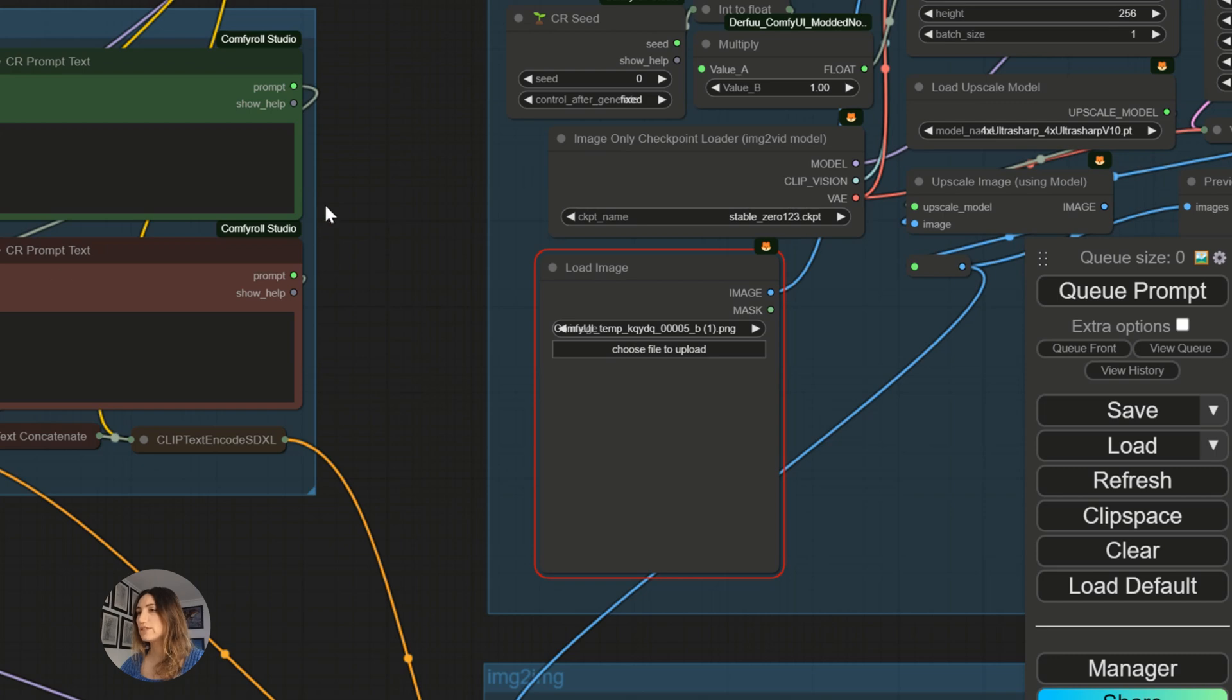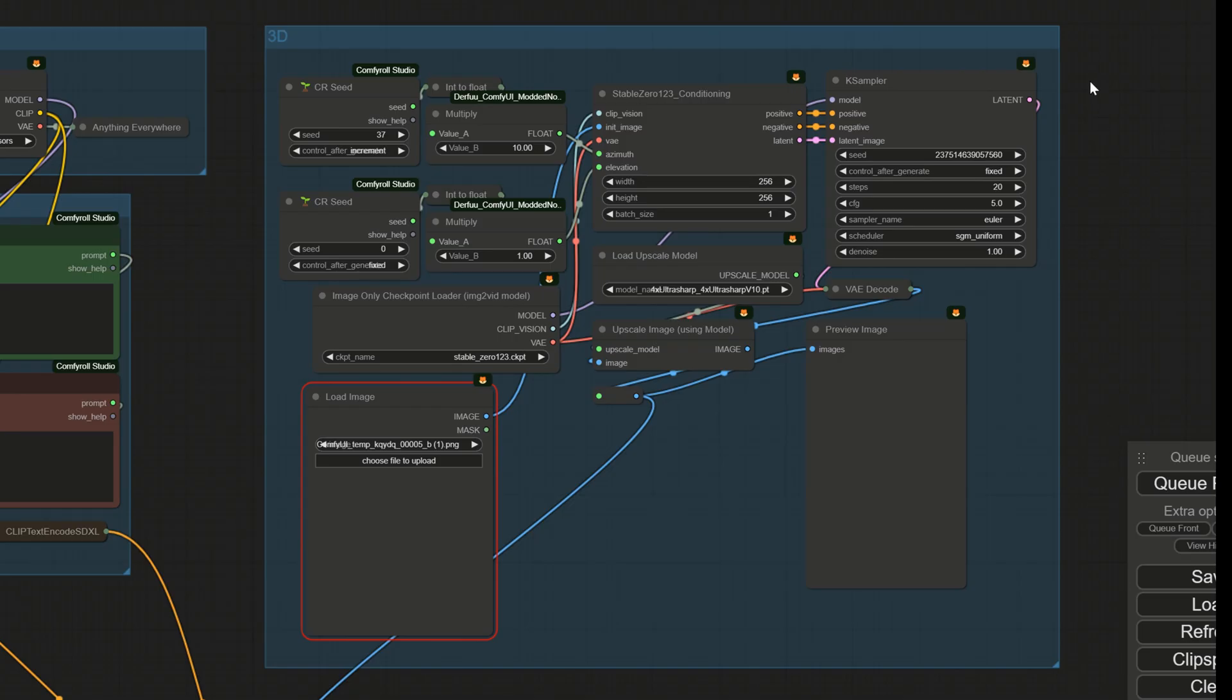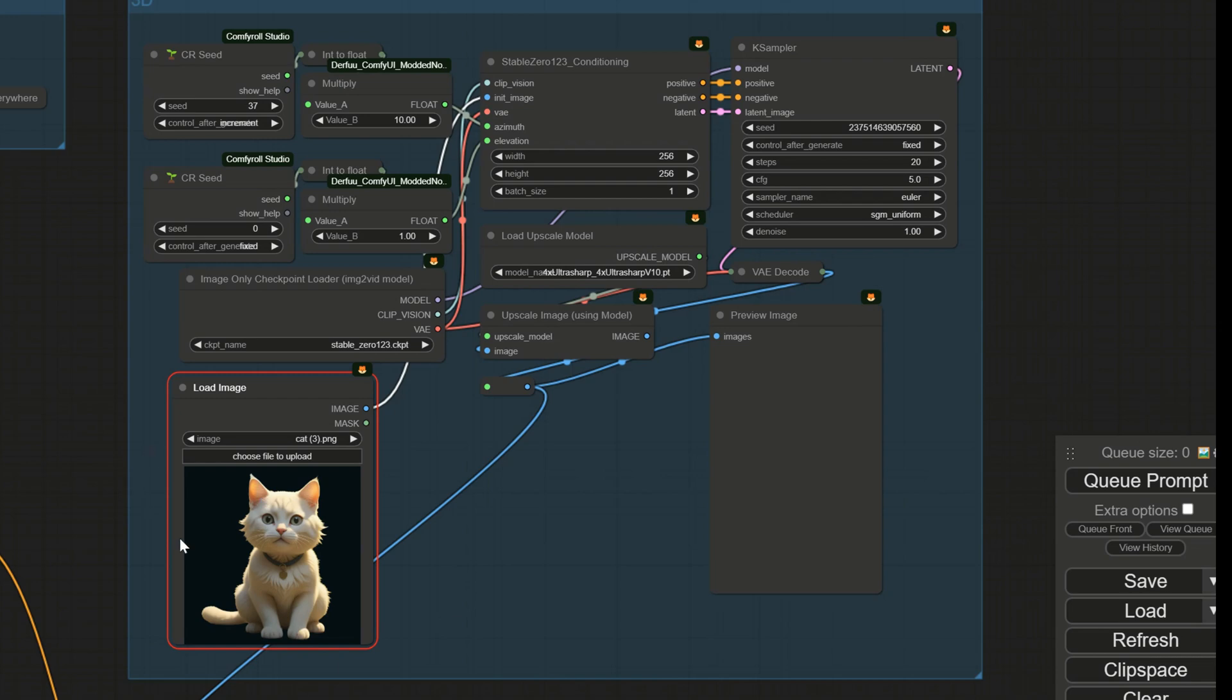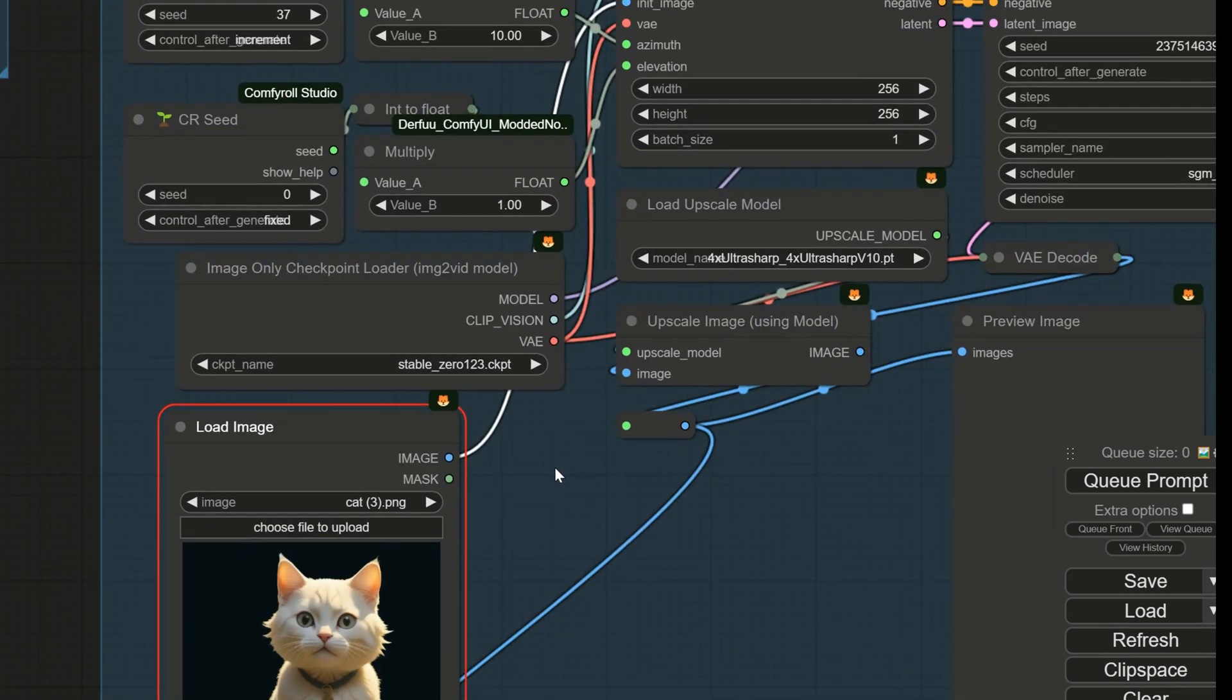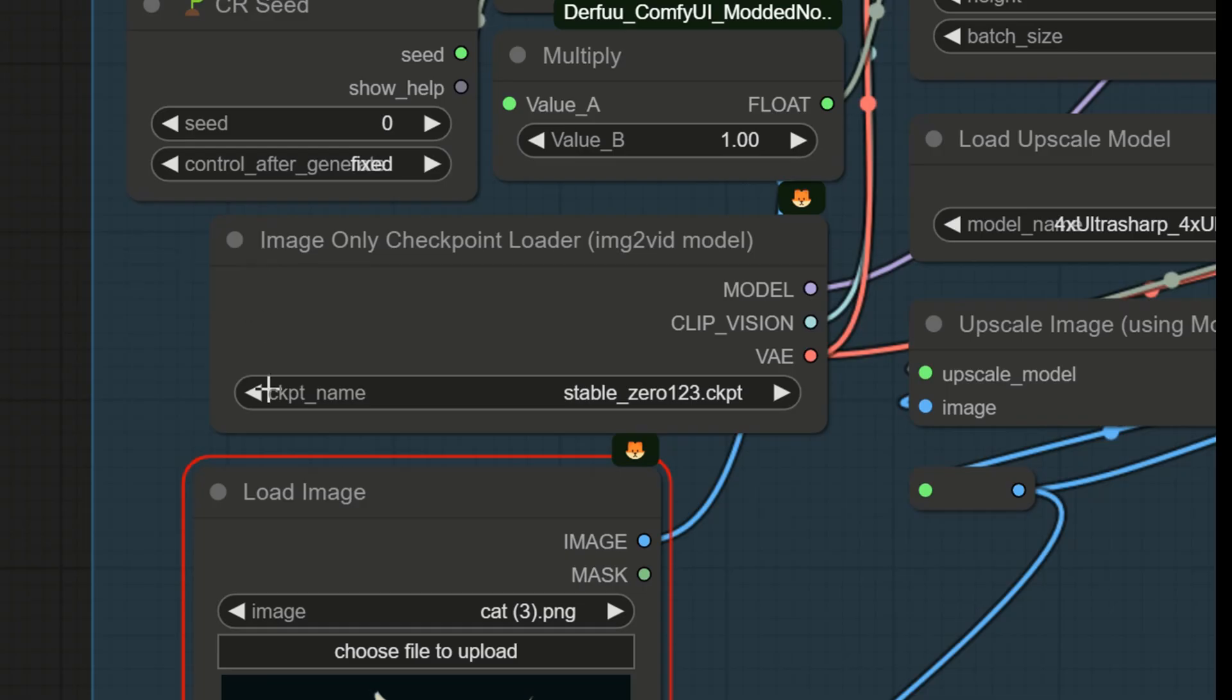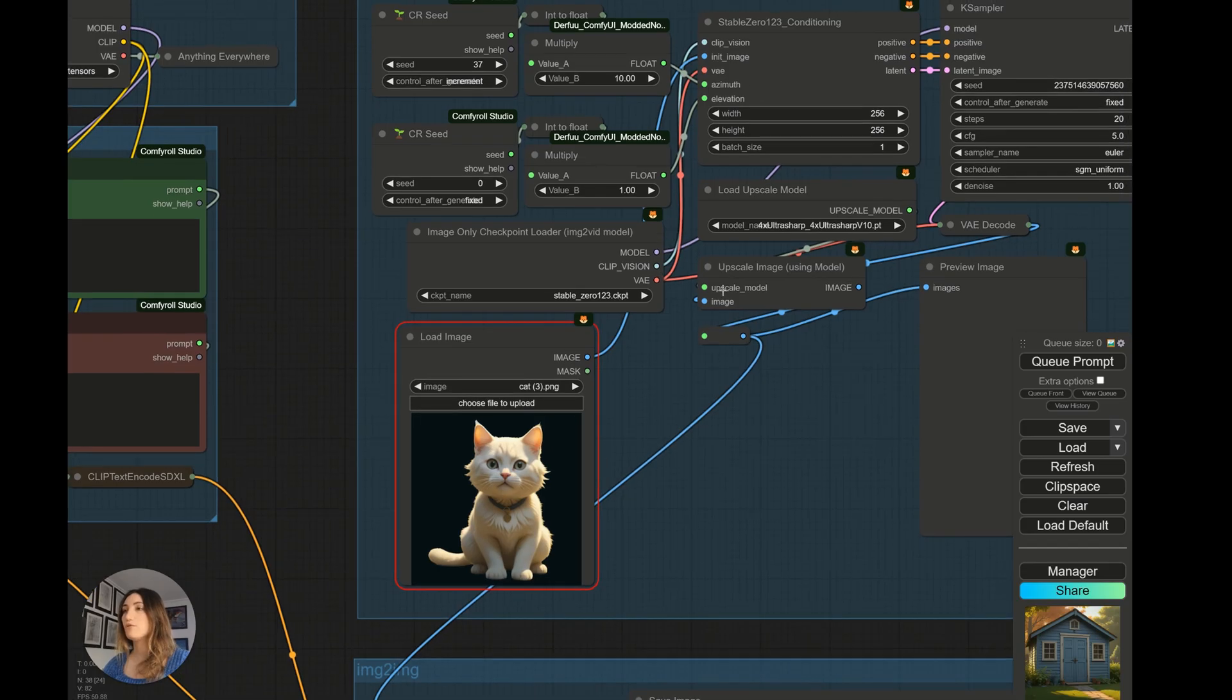So we are going to be interested in this cell here, 3D you see. And I'm already going to load the cat. I have my cat here. You have to make sure that you have loaded the right model here. This model is provided in the description.